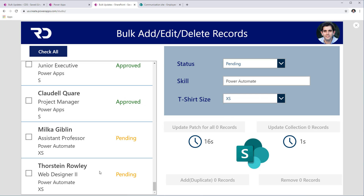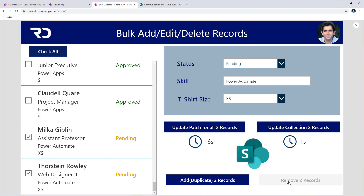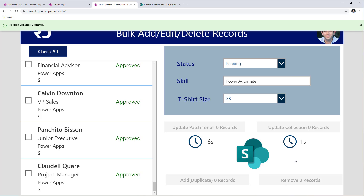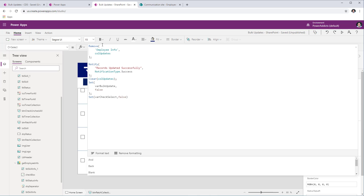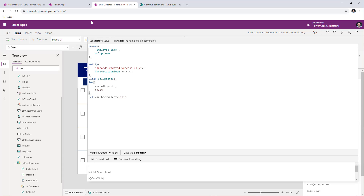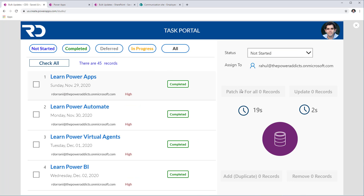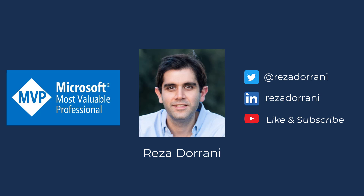Finally, for deleting records in SharePoint, I select the same two records I just created and click Remove. They're gone — same concept as before. For the Remove function, I select my SharePoint list as the data source and pass the collection with the items to remove. That's how you can perform bulk operations efficiently in Power Apps with SharePoint or Microsoft Dataverse as a data source. The same concept also applies to SQL as a data source. If you like this video, please like, comment, and subscribe to my YouTube channel. Thank you for watching.